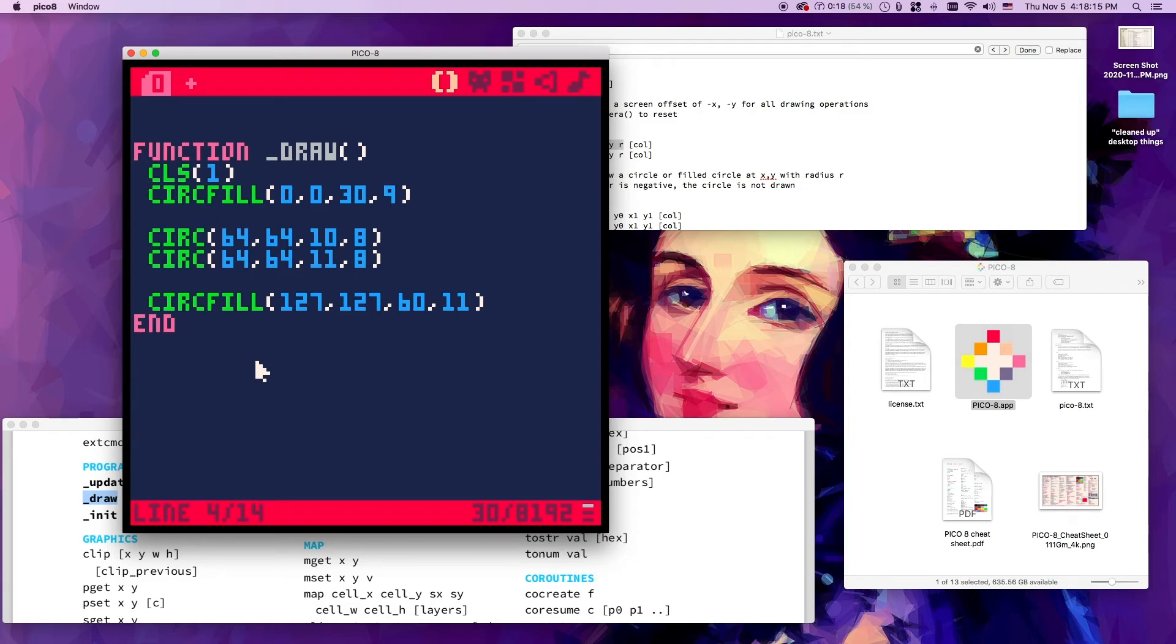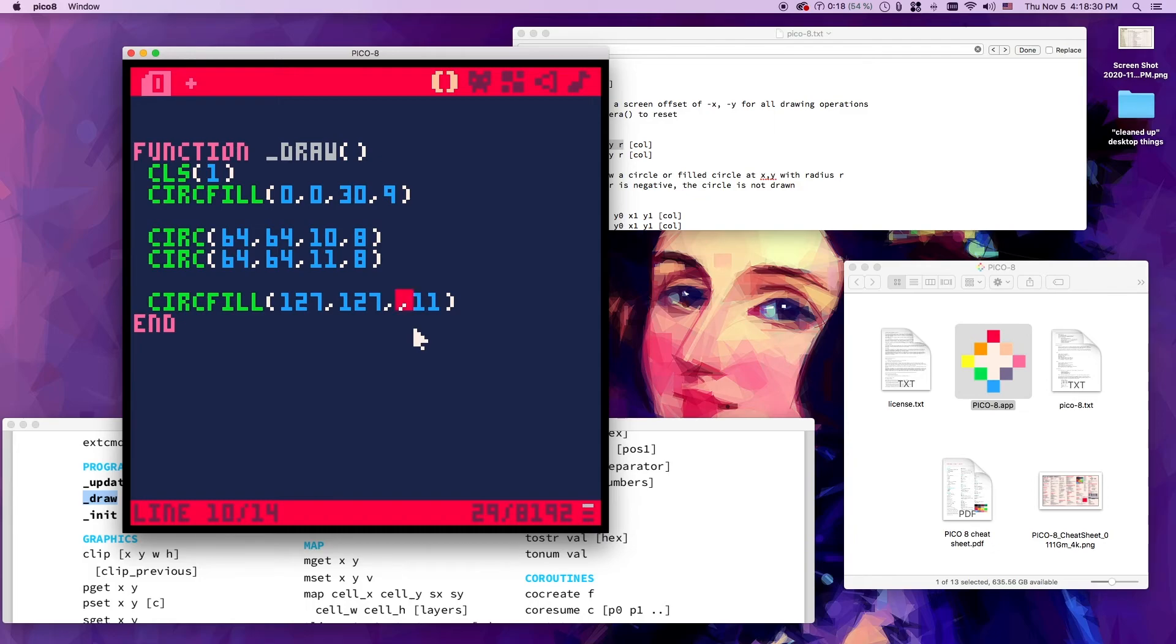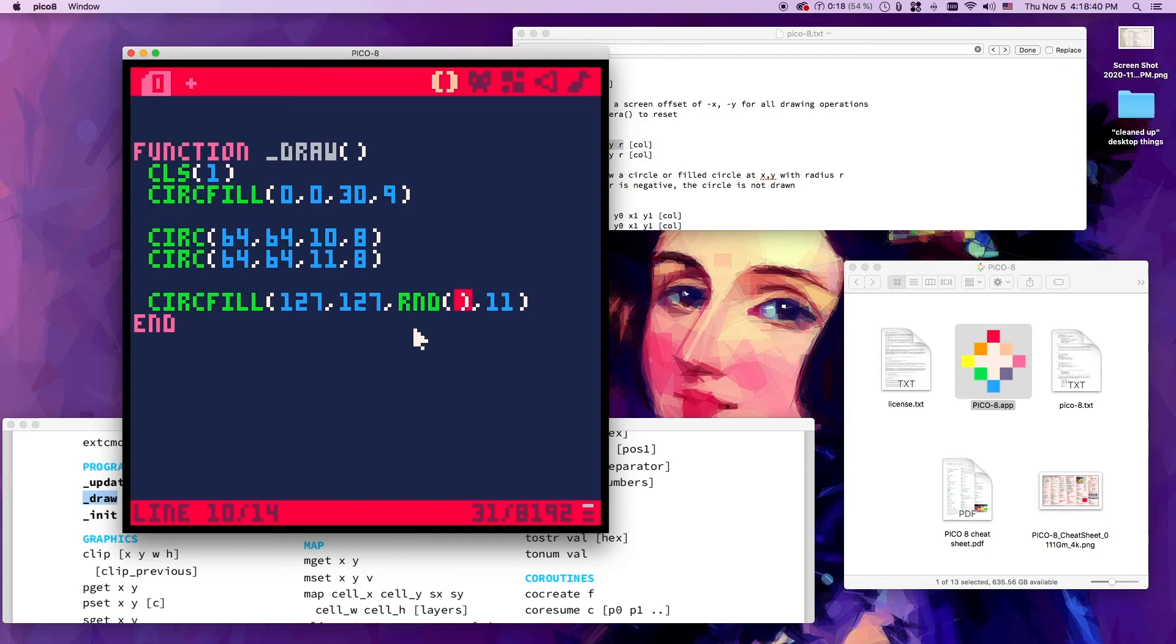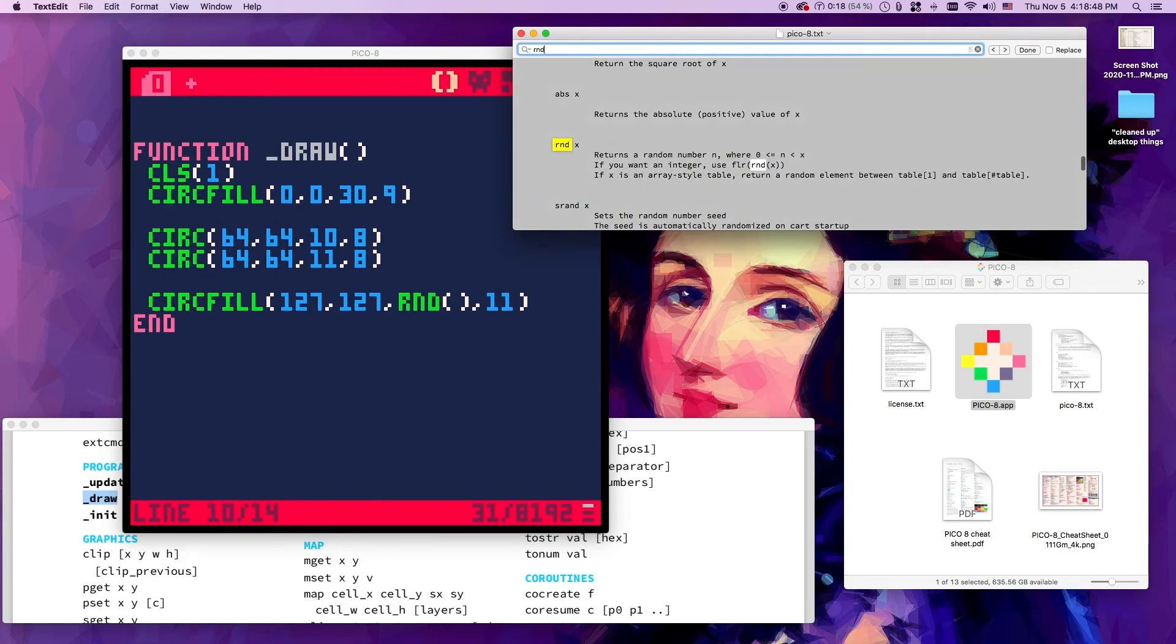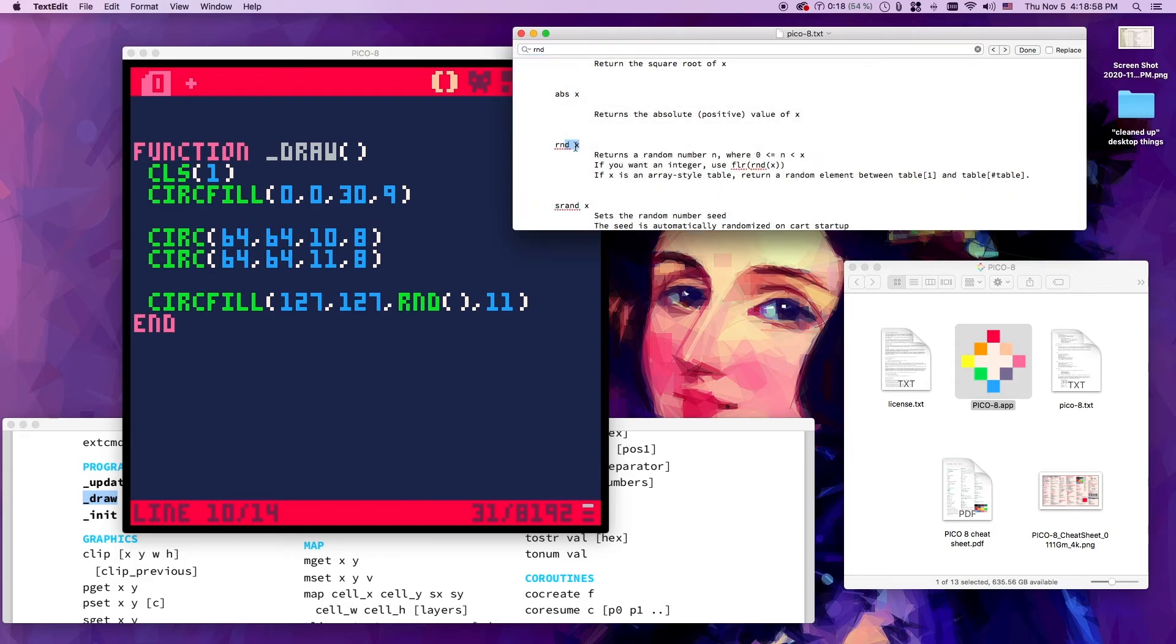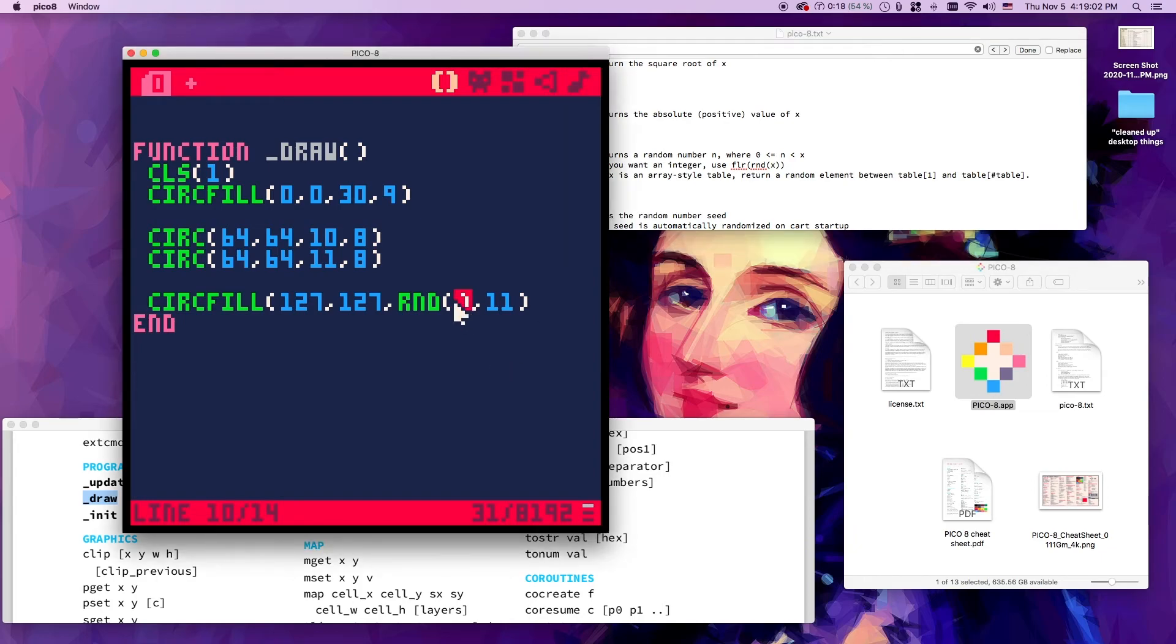One other cool thing about functions is some of them return values. What that means is that instead of writing a value, you can write a function. So let's put random - I'm going to open and close the function immediately, so I'm going to put a random number in here. If we look over here for random, rnd returns a random number n where 0 is less than or equal to n is less than x. So if we pass it a value x, it's going to give us a number less than that. So let's make it less than 60.